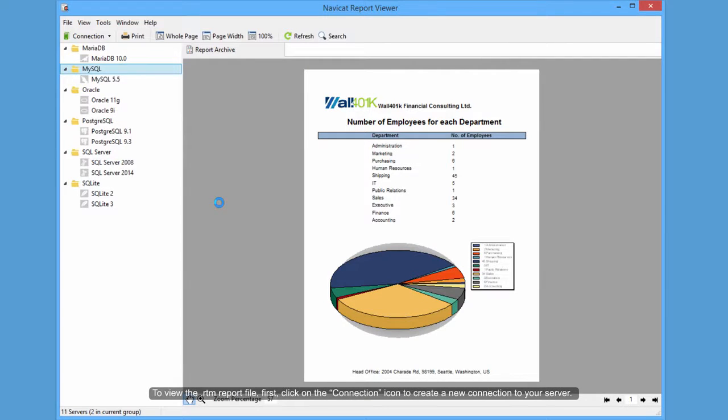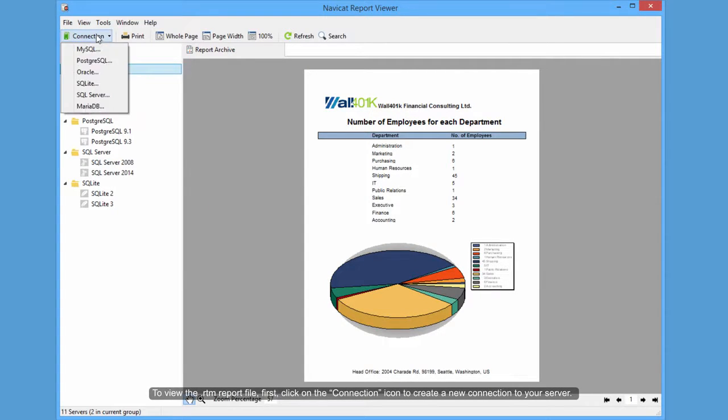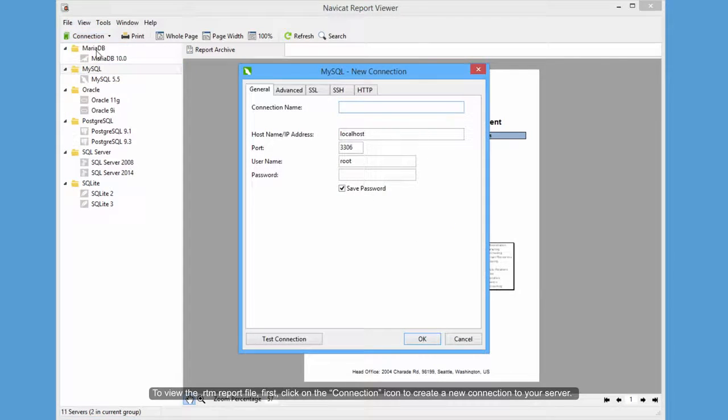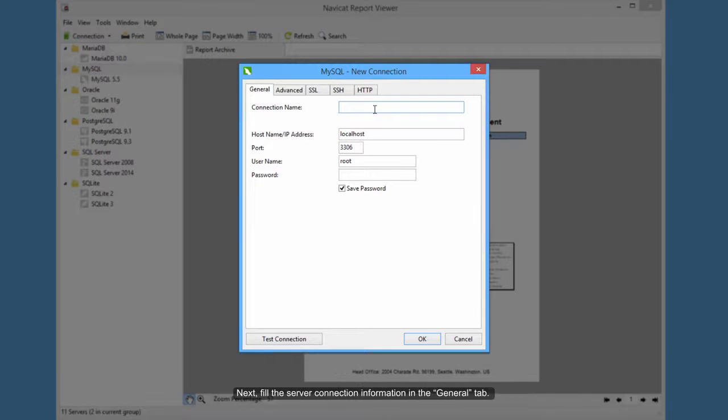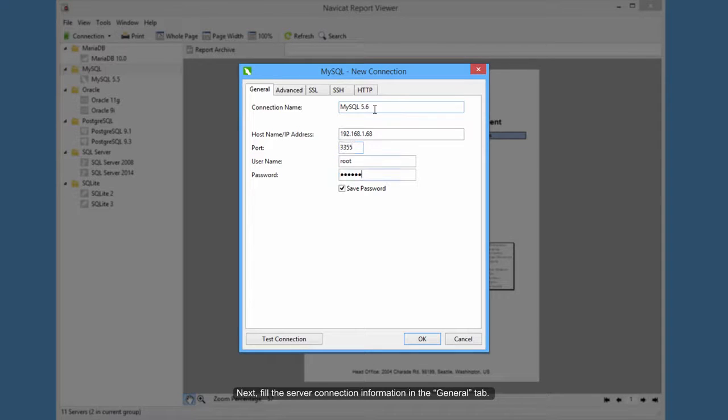To view the .rtm report file, first, click on the connection icon to create a new connection to your server. Next, fill the server connection information in the General tab.